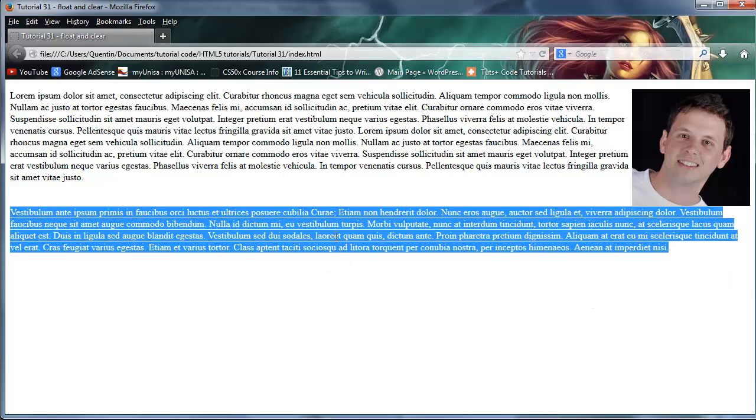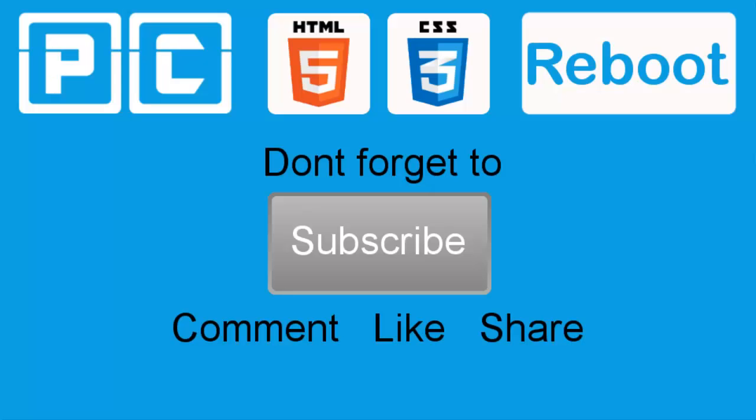And of course in the next video we're actually going to use float and clear to make a three column layout. So I hope I will see you guys in that video. That's all I have for you guys in this video. Thank you very much for watching, don't forget to subscribe, please feel free to leave a comment, like, or share the video. It's really going to help my channel grow and I will see you guys next time.